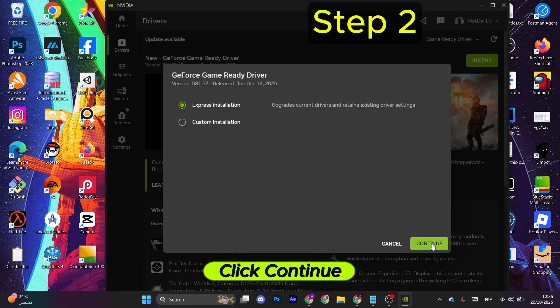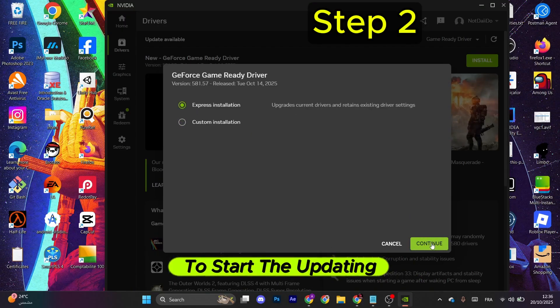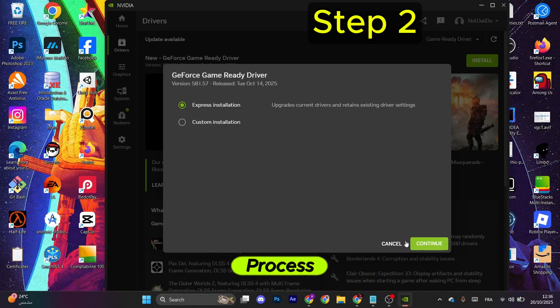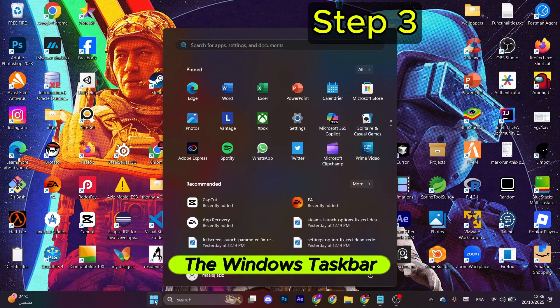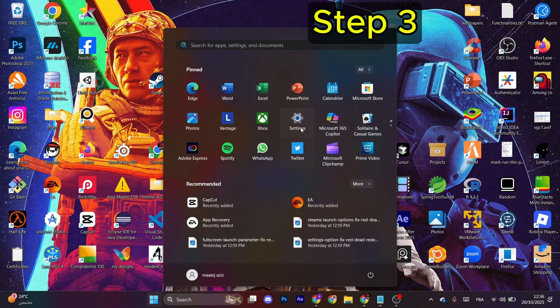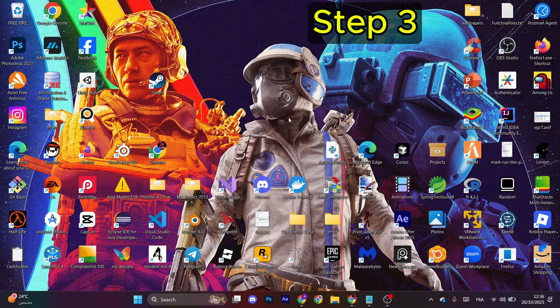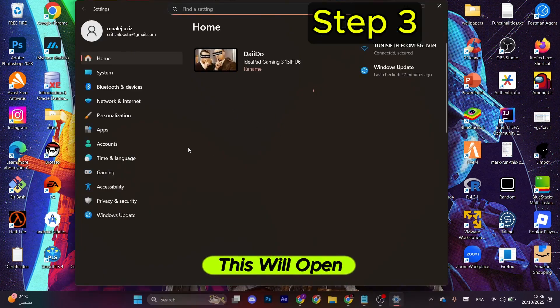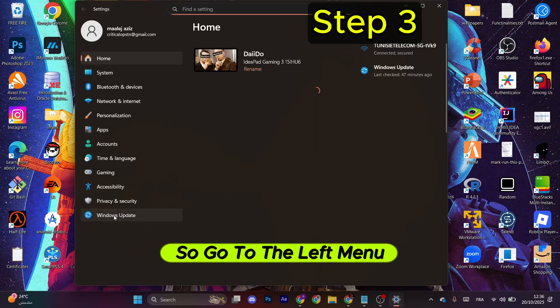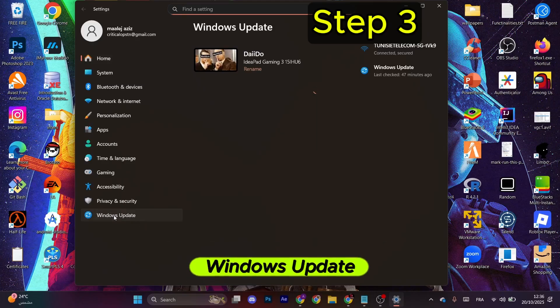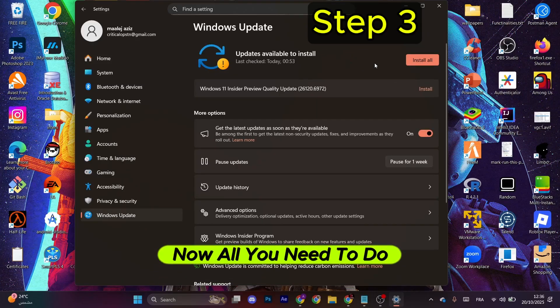Next, go to the Windows icon in the Windows taskbar. After that, go to Settings. This will open, so go to the left menu and select Windows Update.